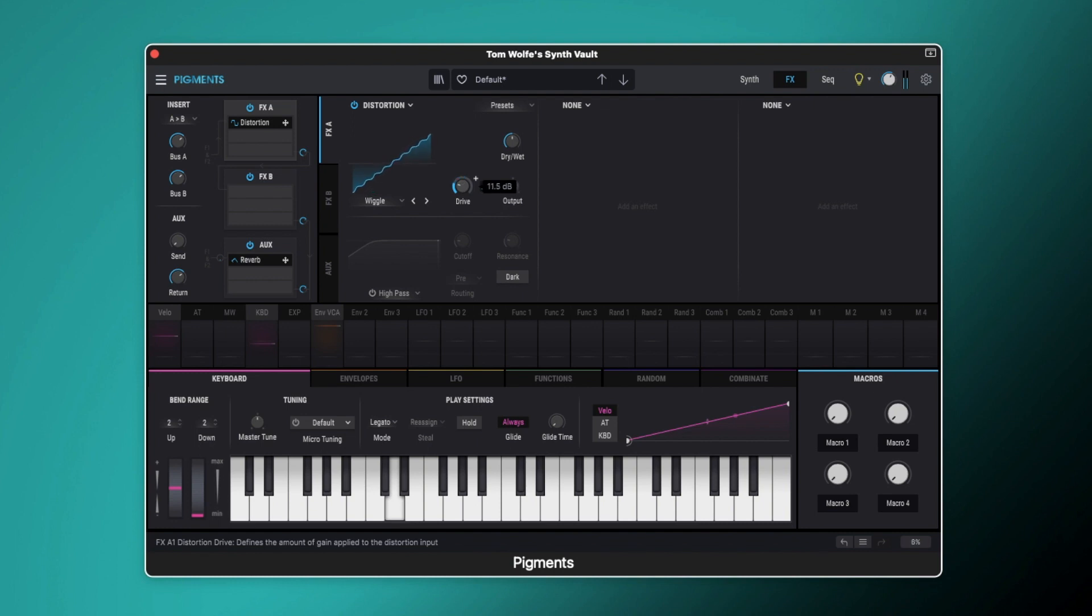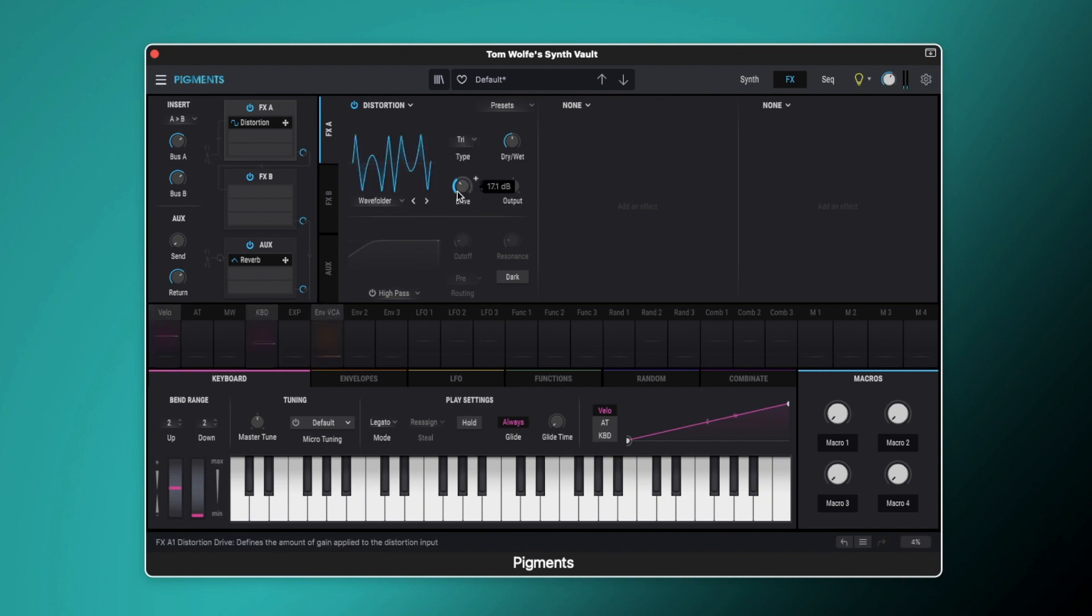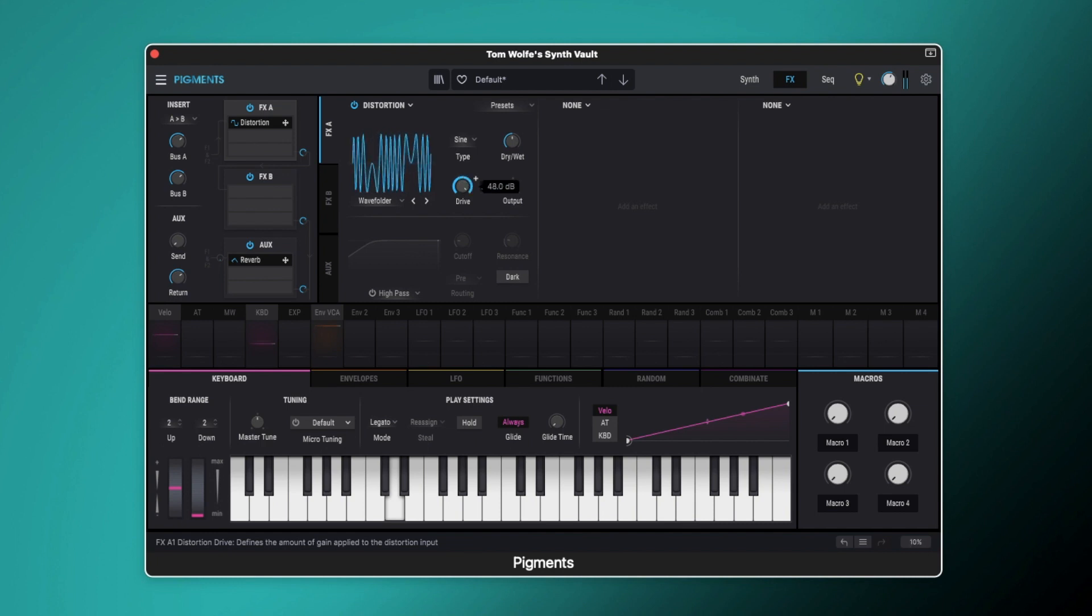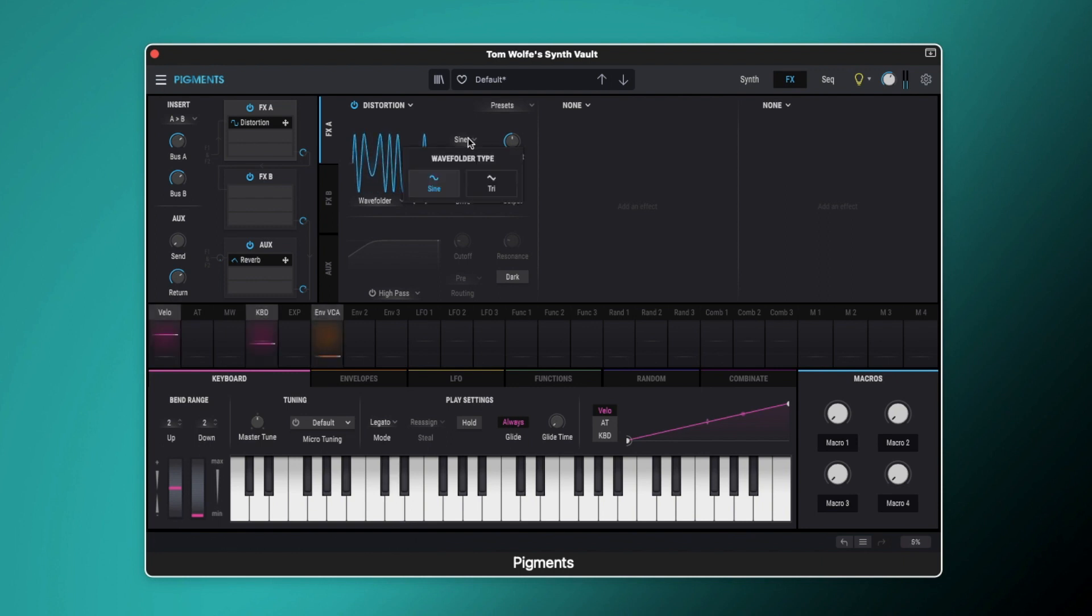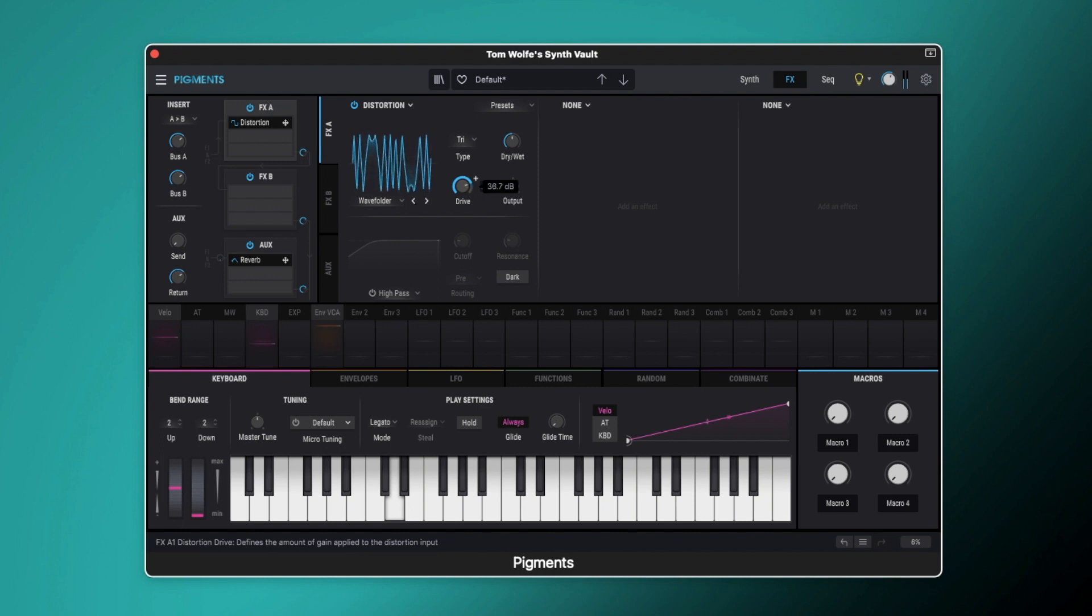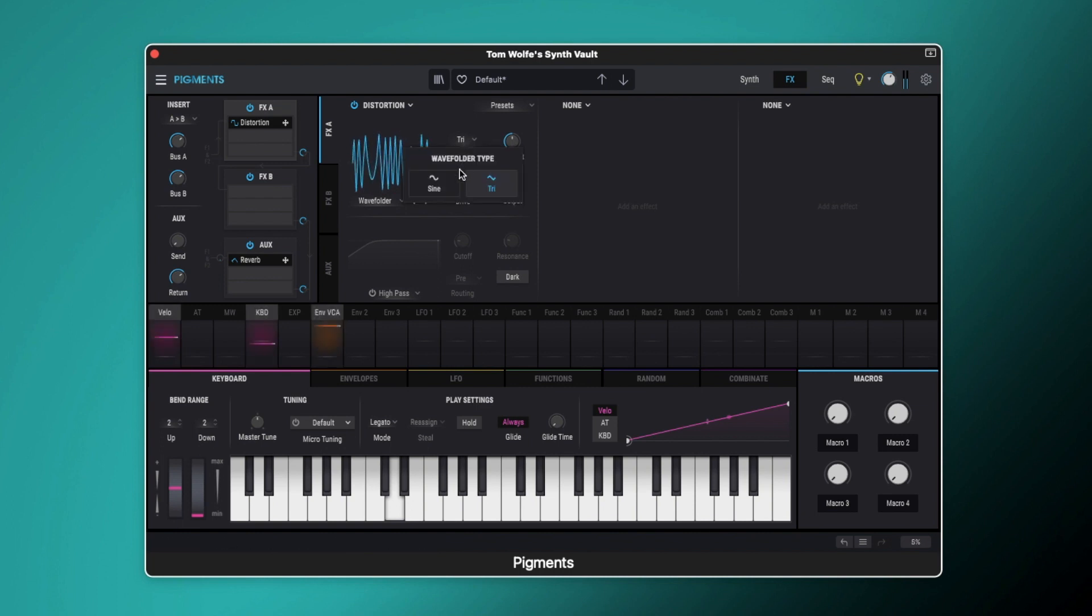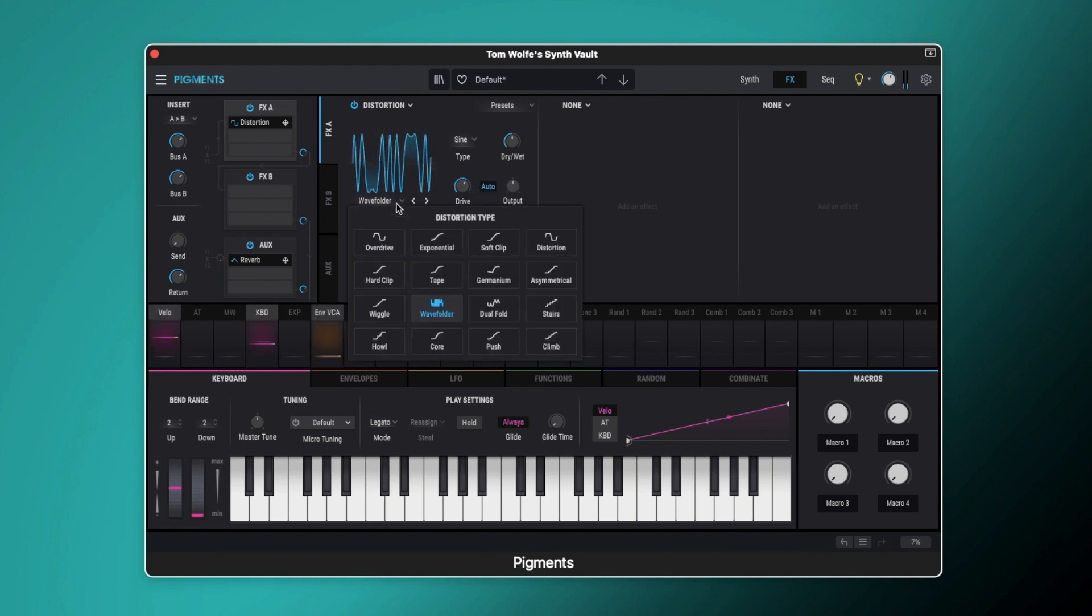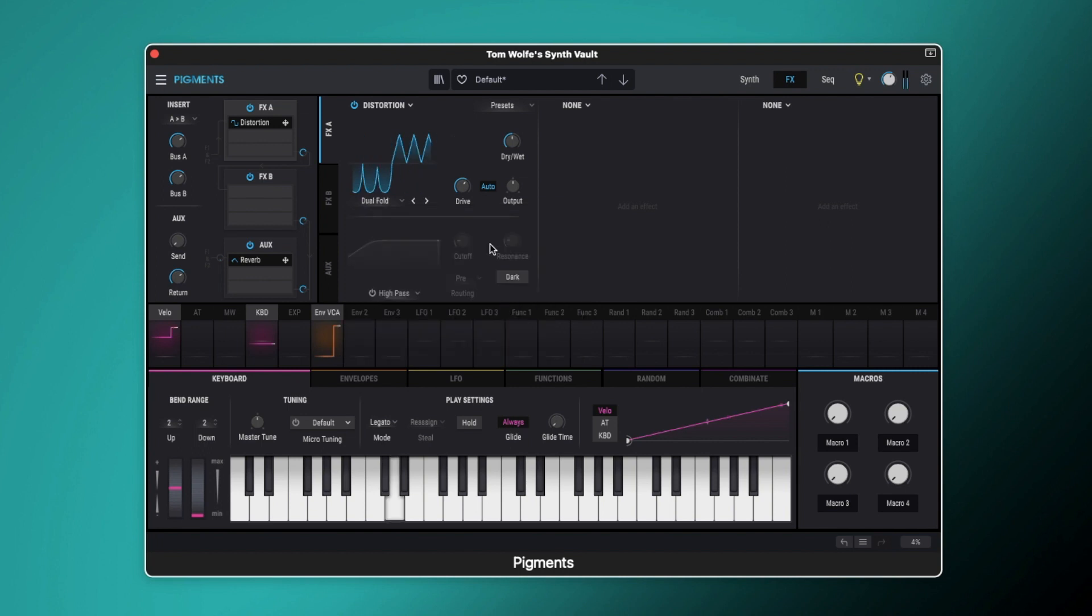And again we've got some kind of interesting stuff happening there with the wiggle. Wave folder is by far the grittiest really, and we can change the shape there as well.